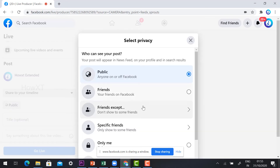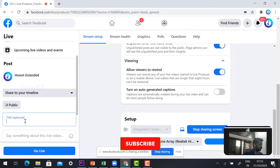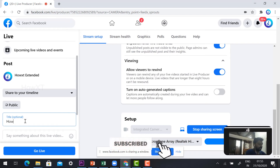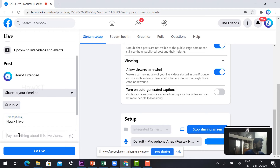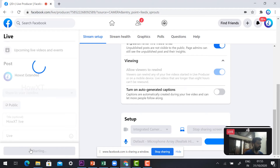I have selected to share to my timeline with public view. You can choose public or friends-only according to your need. Give your title — something like 'How It's Live' — and add a description. Then click Go Live.